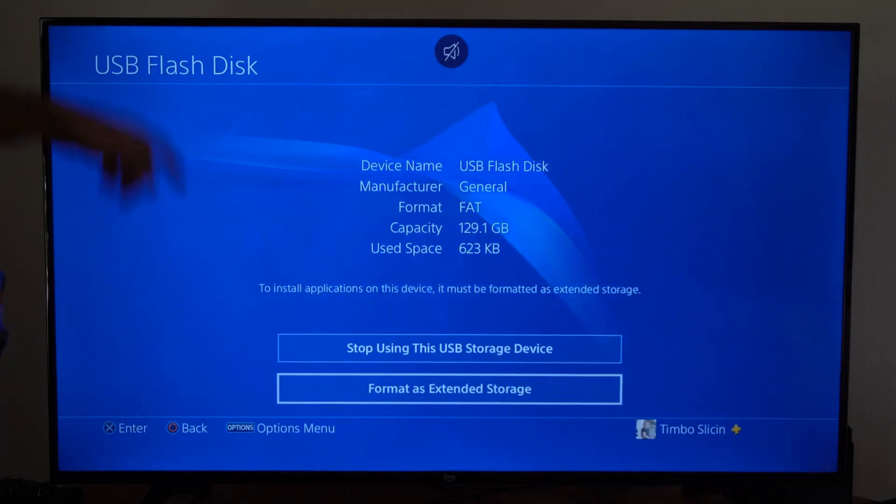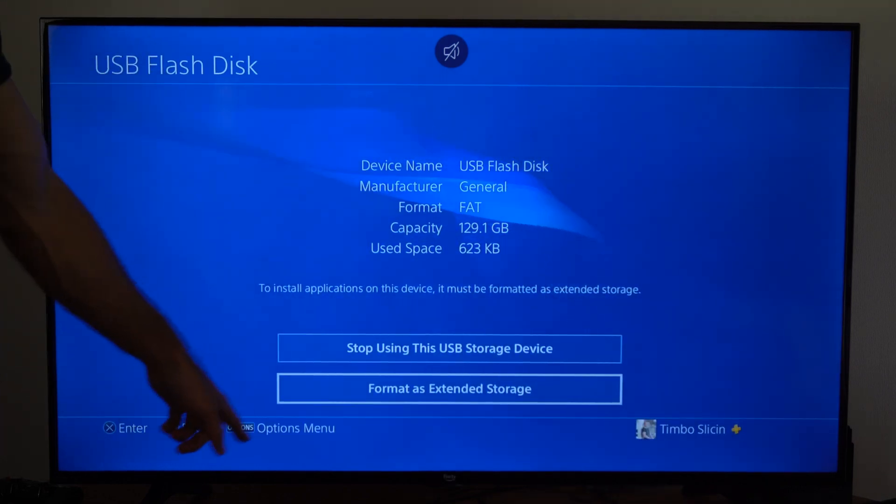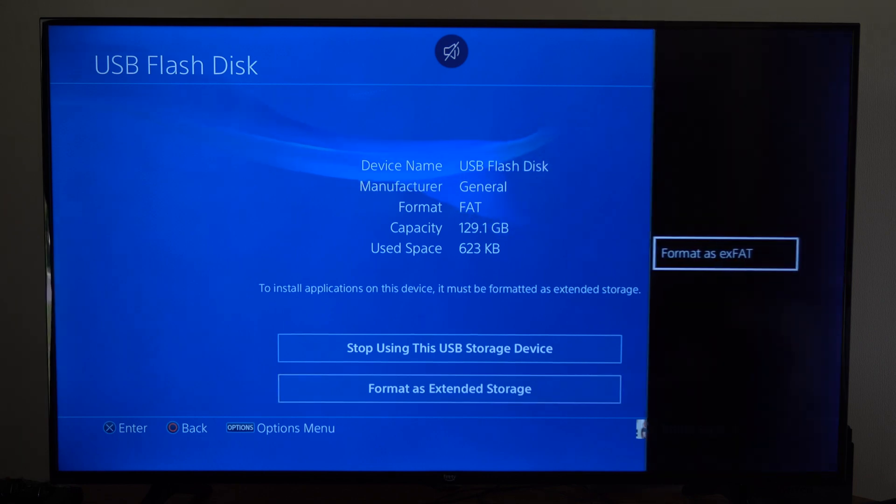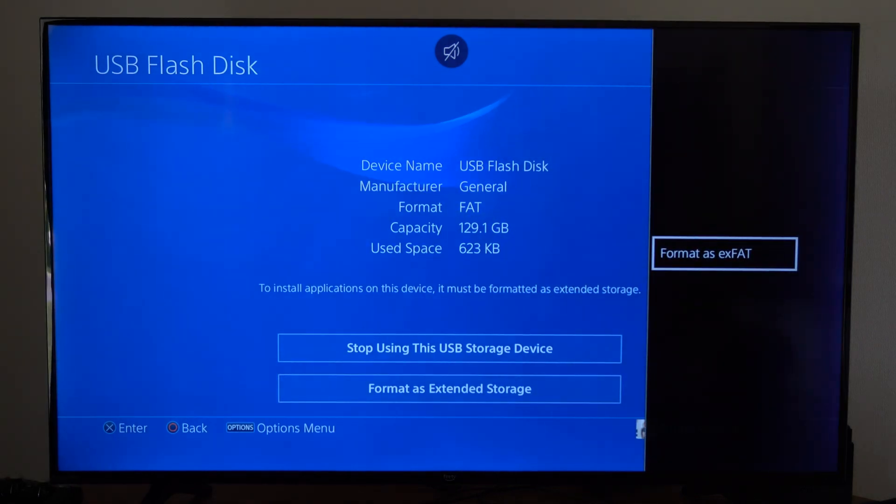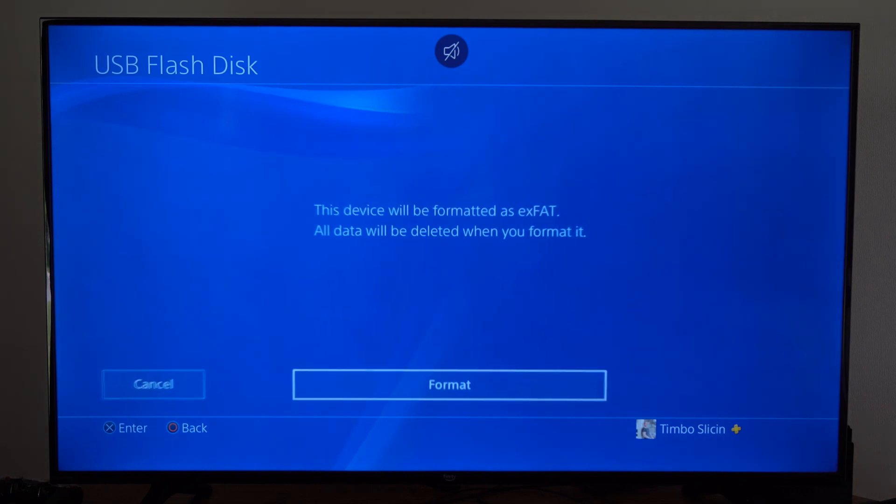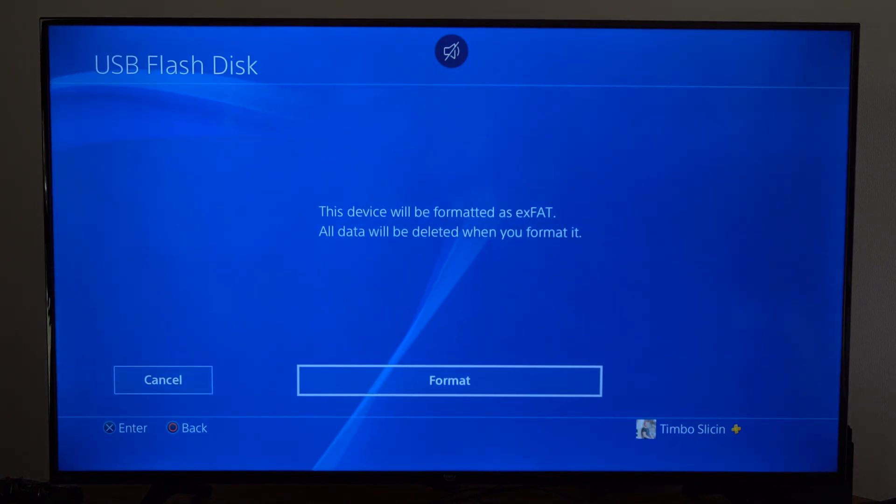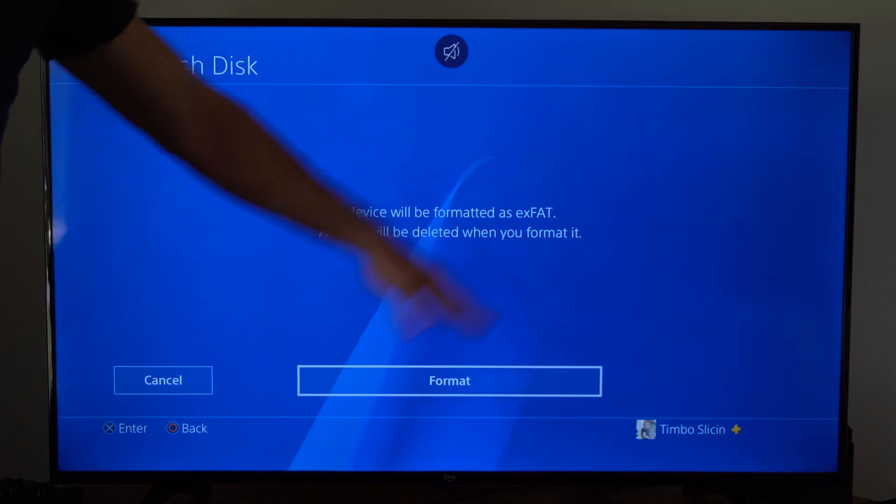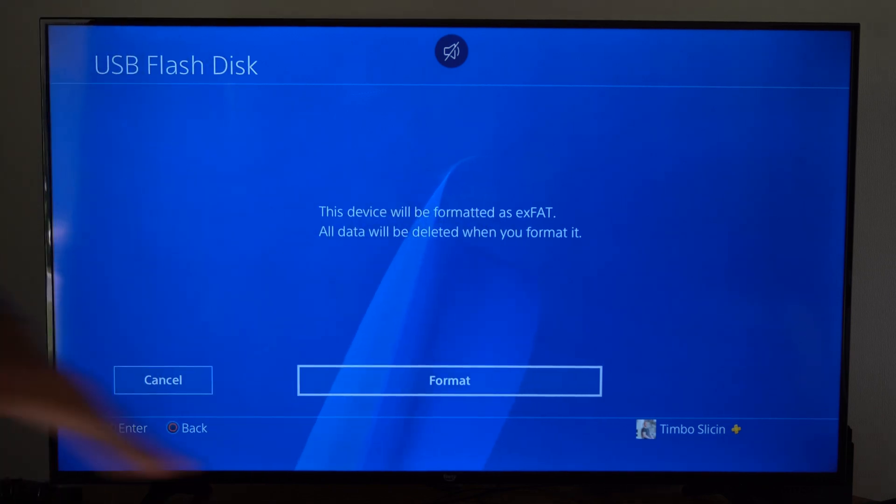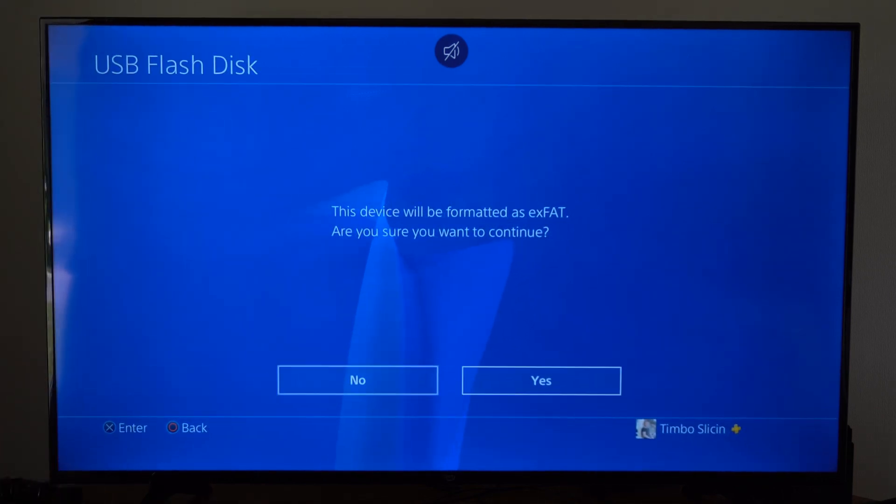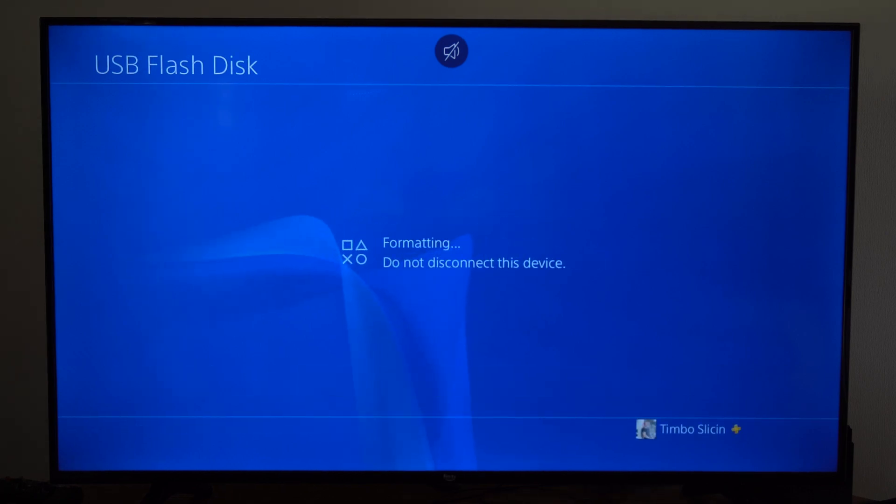So under this page, I want to press Options menu right here on the bottom, then it says Format as EXFAT. So let's format. This device will be formatted as EXFAT. All data will be deleted when you format it, so if you want to save something, transfer it over to your computer. So let's go to Format, go to Yes.